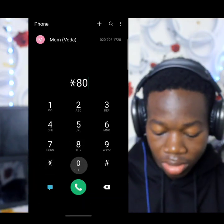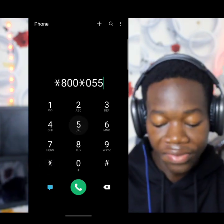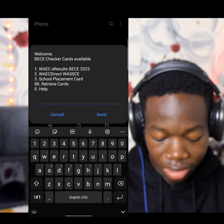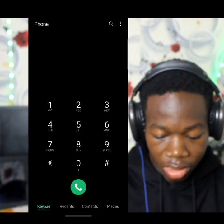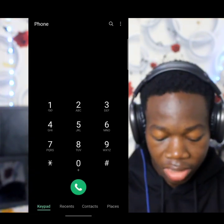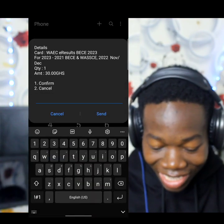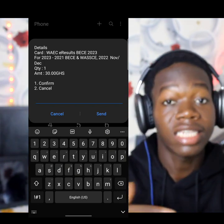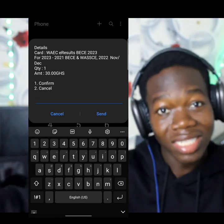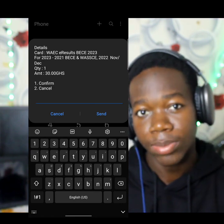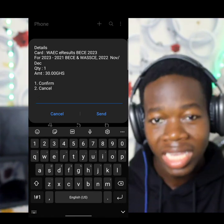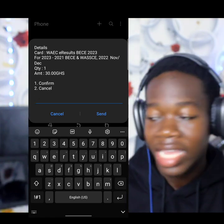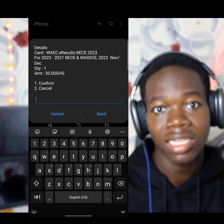Let me also show you another code that is quite expensive — *800*0055#. The pricing is very high; first time I checked it was 25 cedis and now it has increased to 30 cedis. It's demand and supply — the more people demand, the more they increase. That's why it's good to buy as early as possible, buy in bulk, and store the codes. The codes don't expire, so you can buy at the cheapest rate and sell them whenever someone asks.